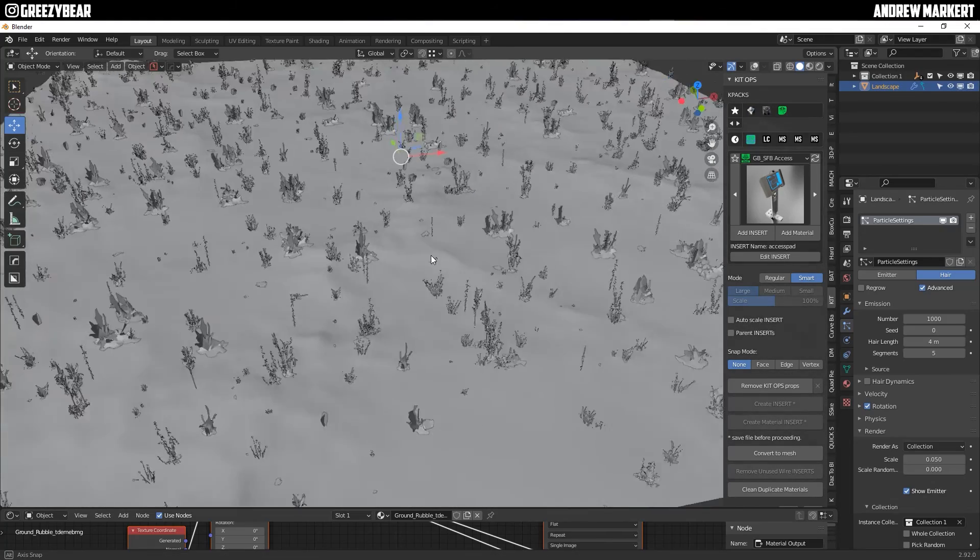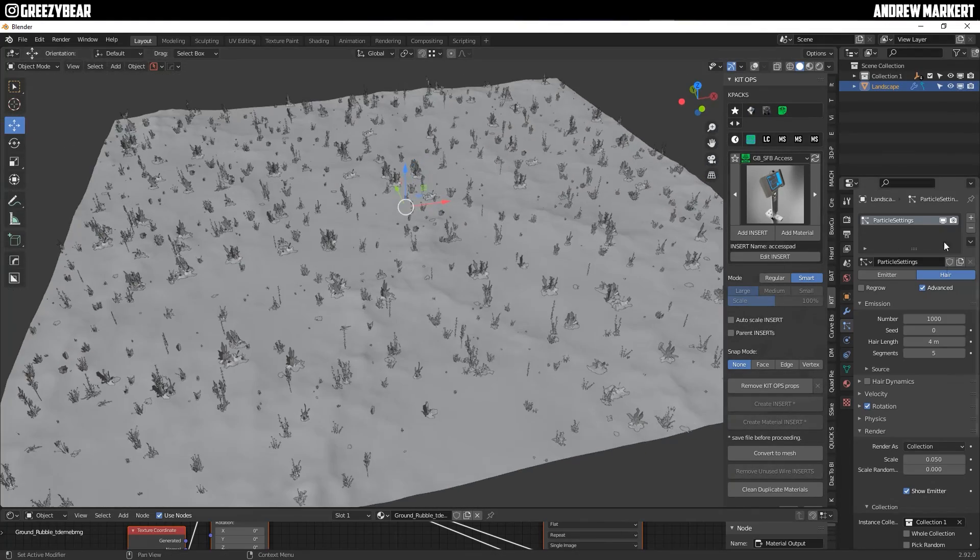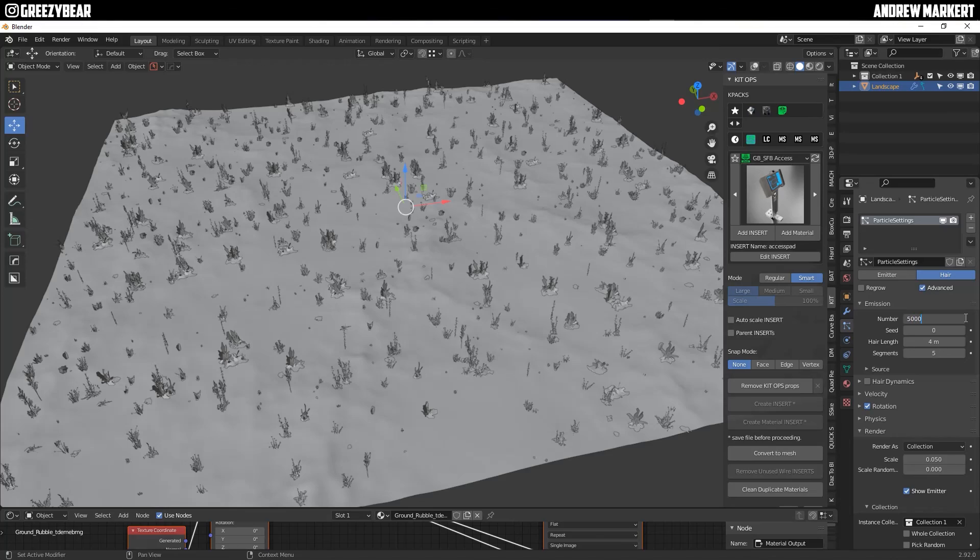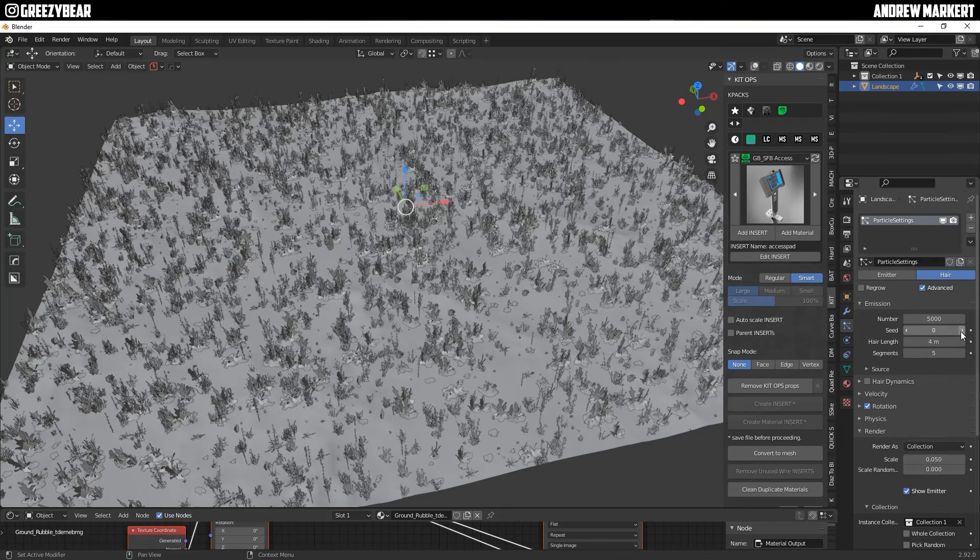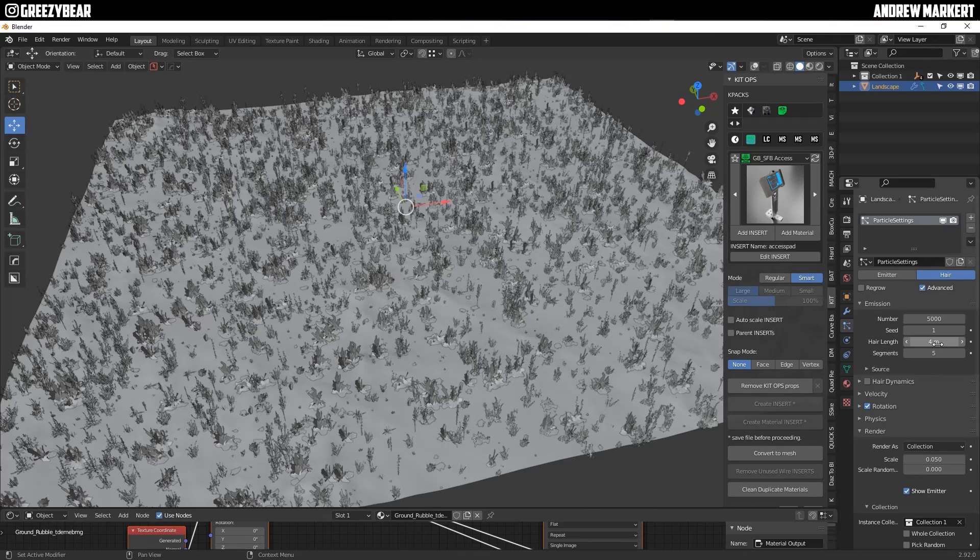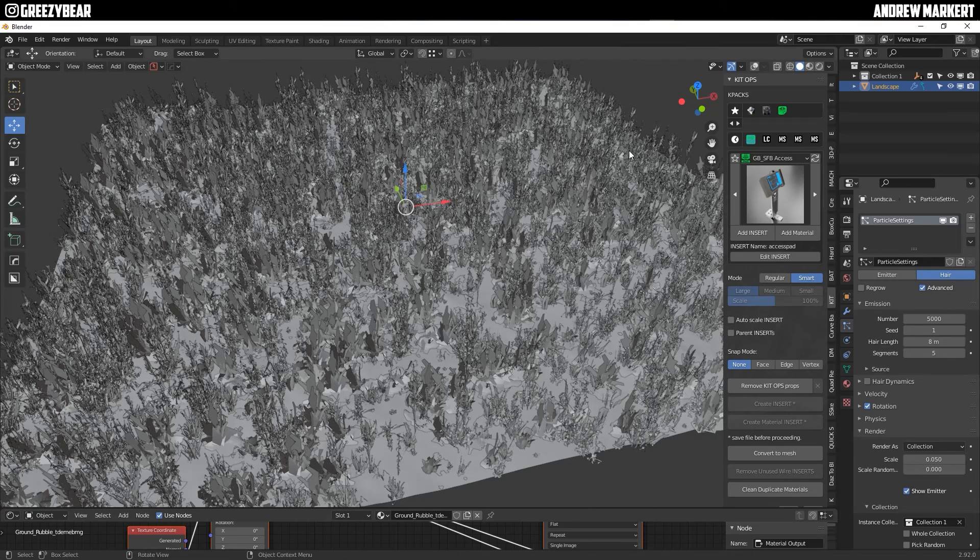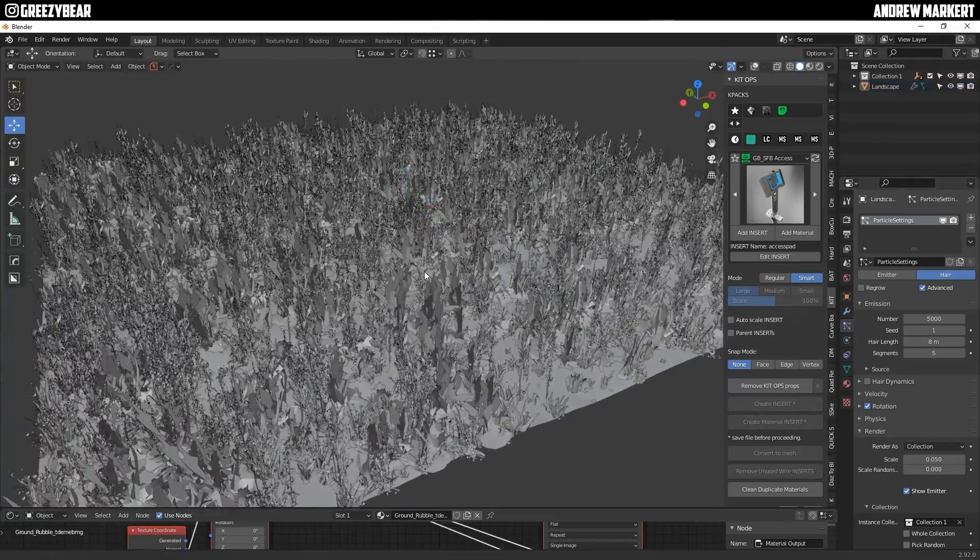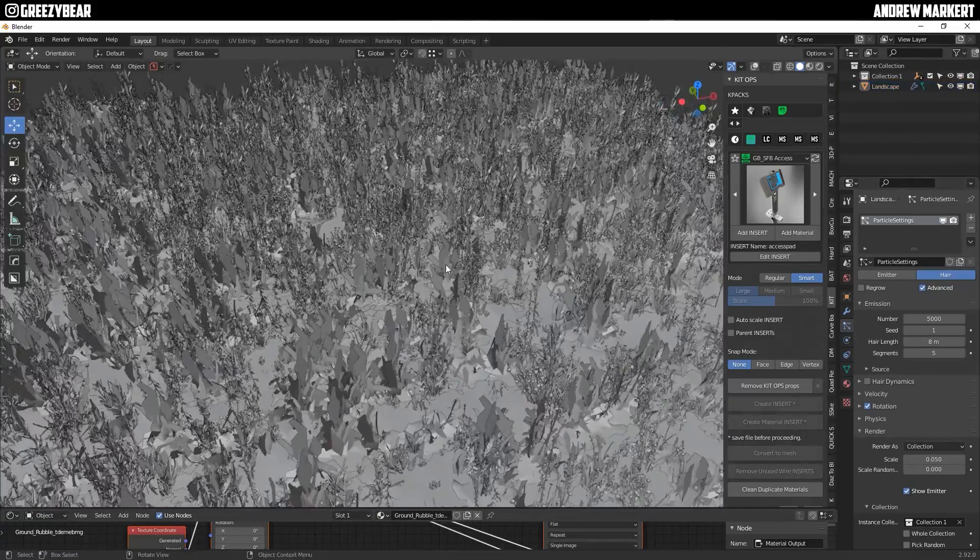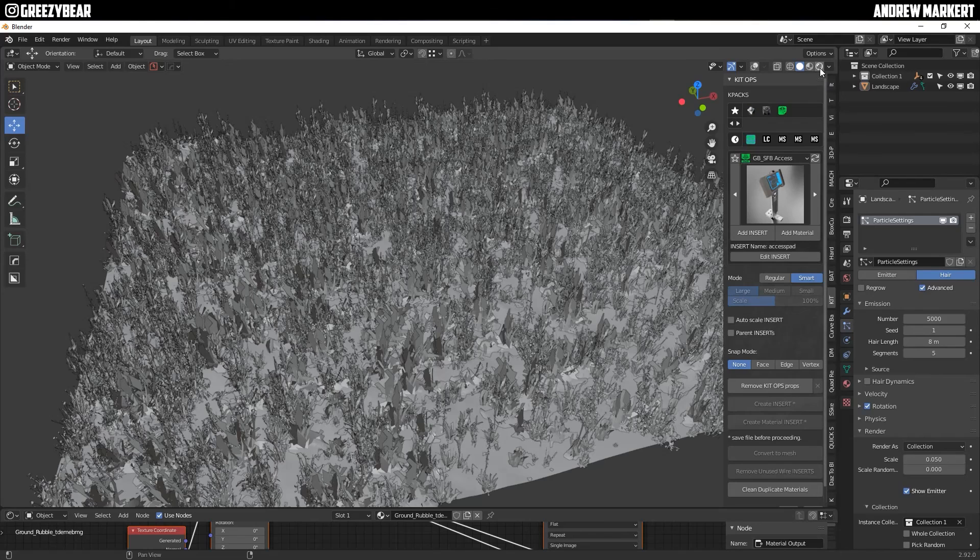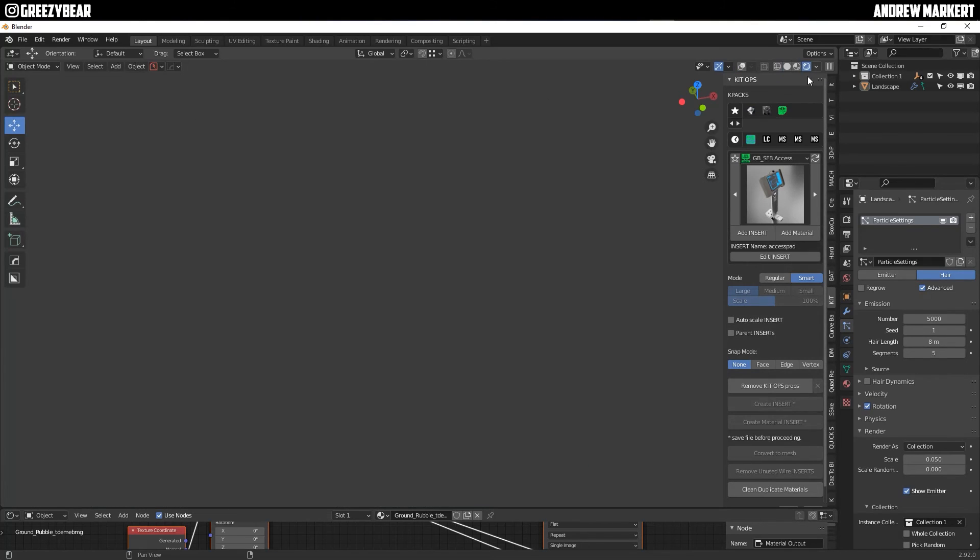Come in here and then you can actually start hitting your emission settings on this, like your number. Here's the thousand. Let's make it 5,000. Let's set the seed to one and instead of the hair length being four, let's make it like eight. And there you have it. There you have like a grass scene from a particle system and I'll turn it on.